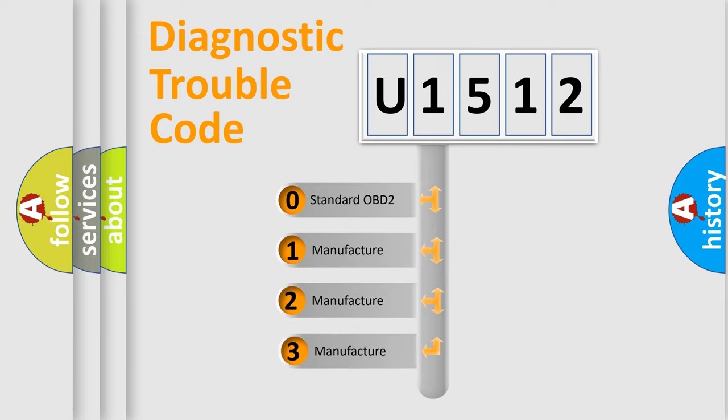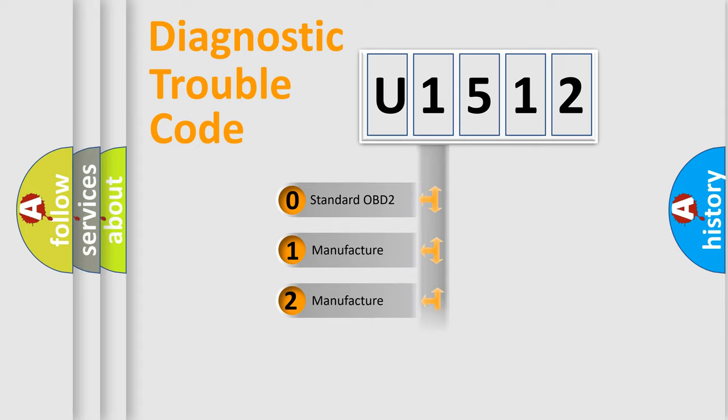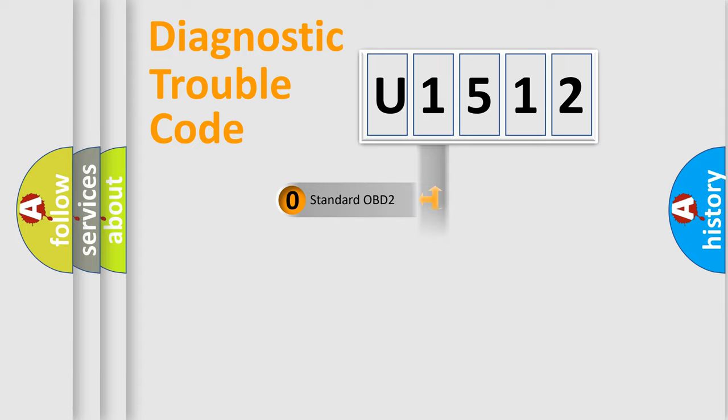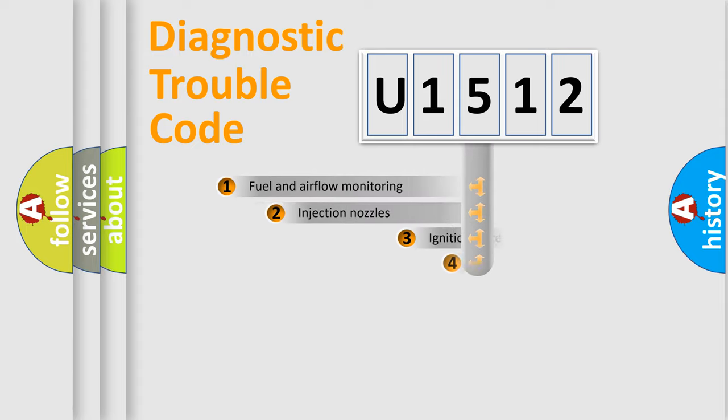If the second character is expressed as zero, it is a standardized error. In the case of numbers 1, 2, 3, it is a more prestigious expression of the car-specific error.